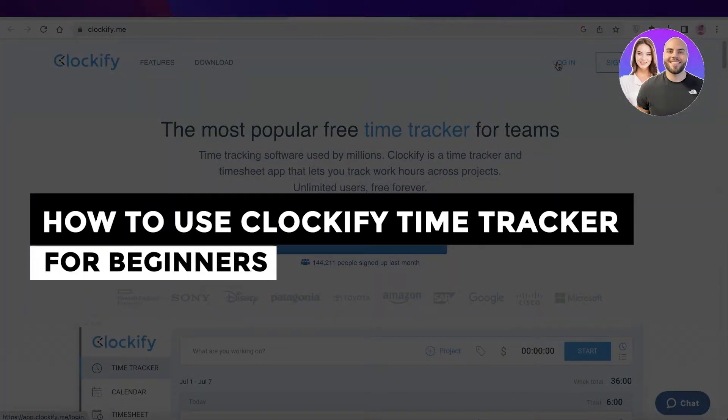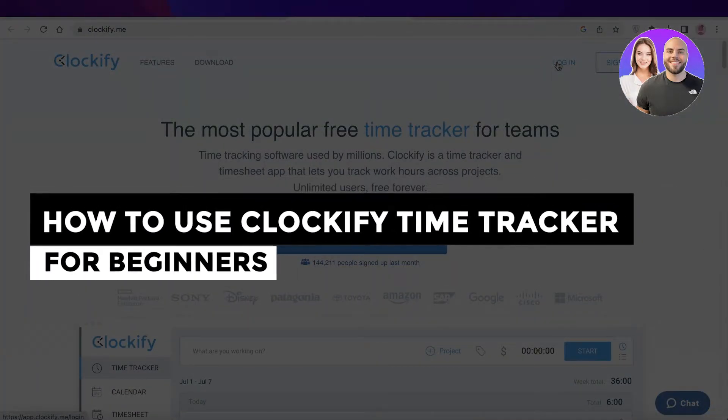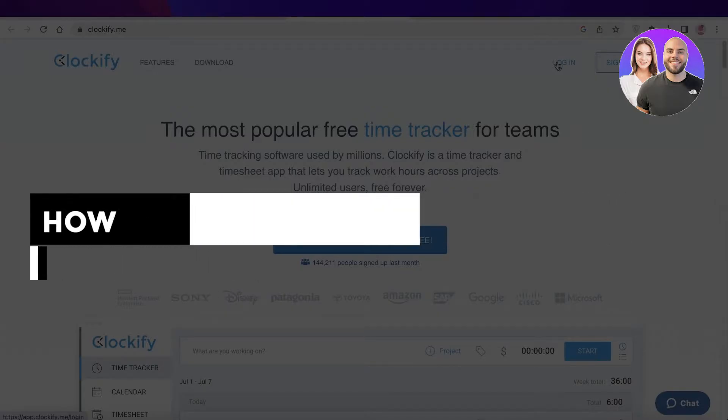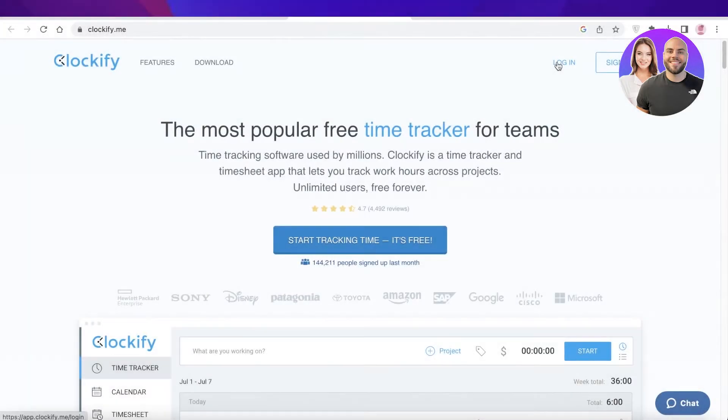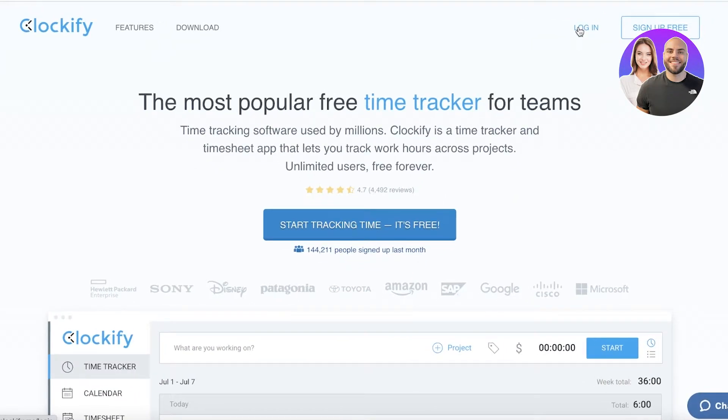How to use Clockify time tracker - Clockify tutorial for beginners. Hey guys, welcome back to the YouTube channel. Today we'll be taking a quick look at how you can get started with Clockify, so let's get into it.